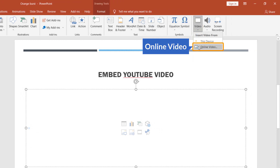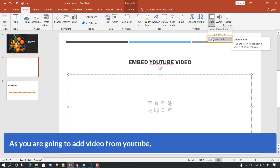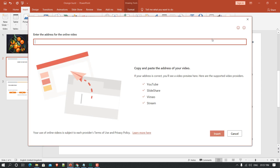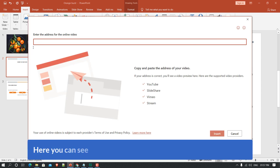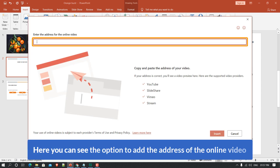Here you can see 'Online Video'. Since we are going to add a video from YouTube, we will select this option — just click on 'Online Video'. Here you can see the option to add the address of the online video.